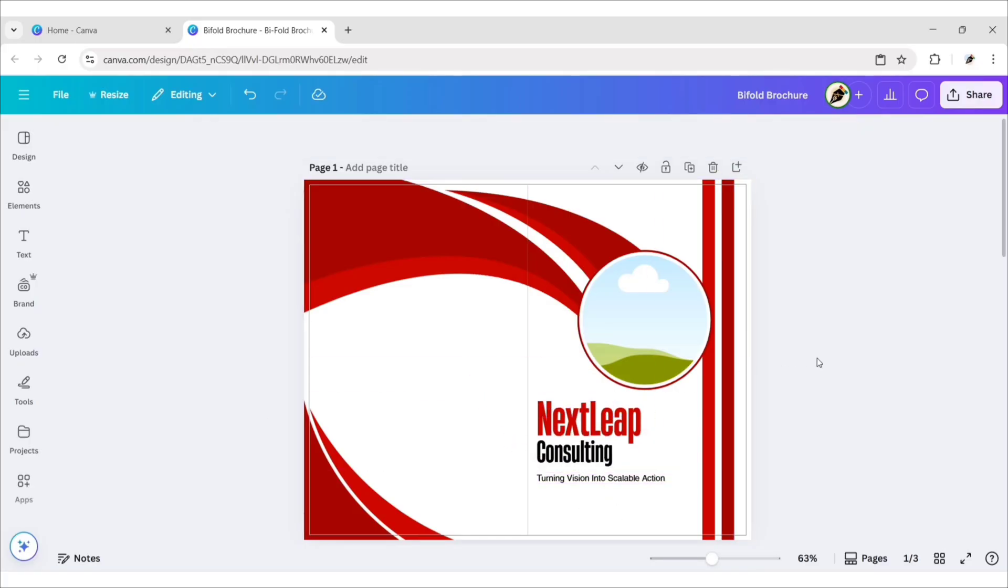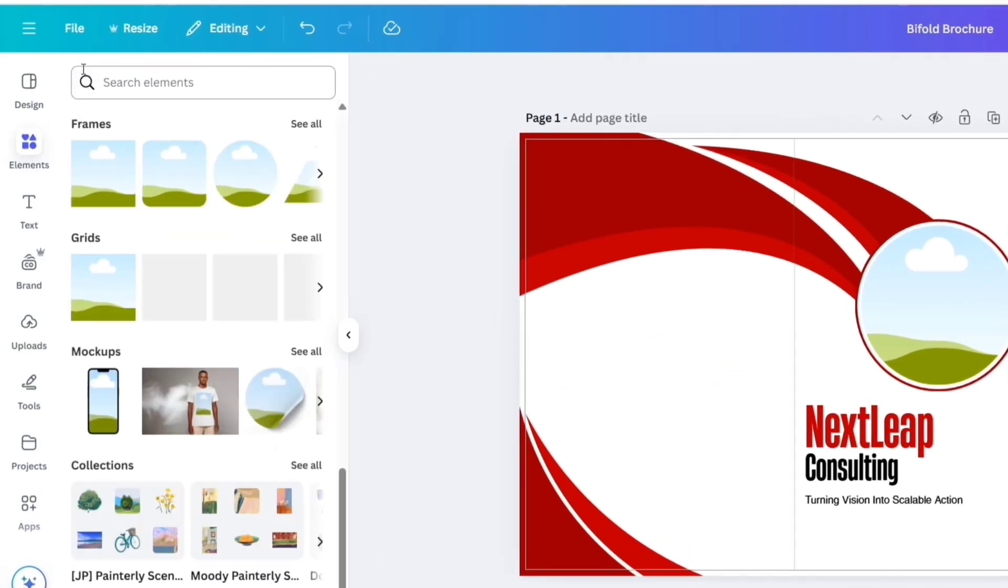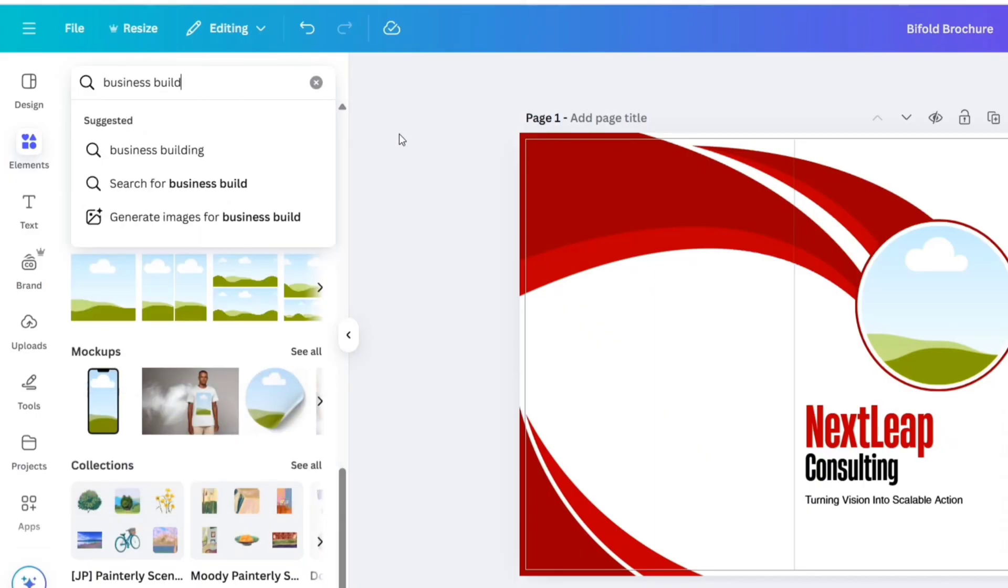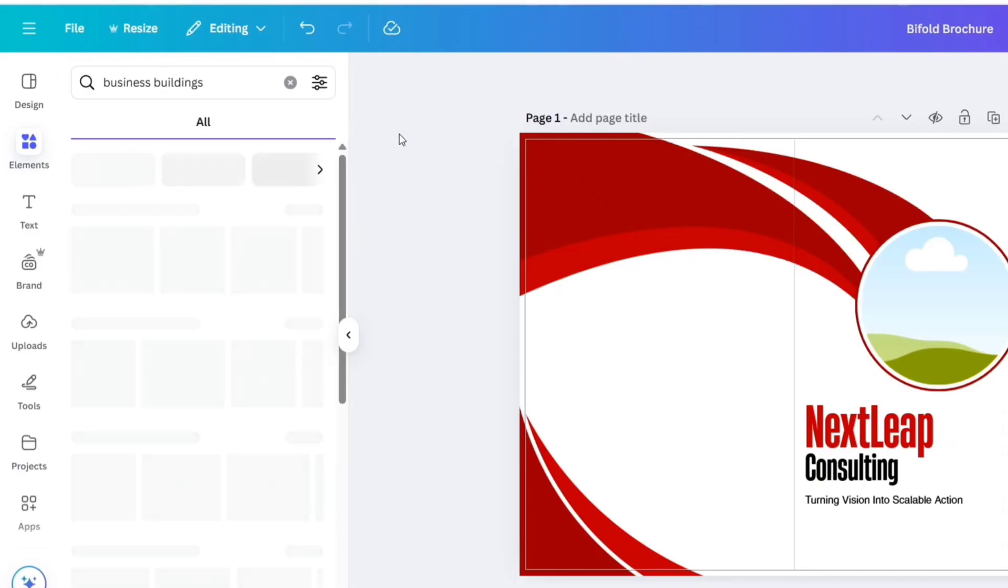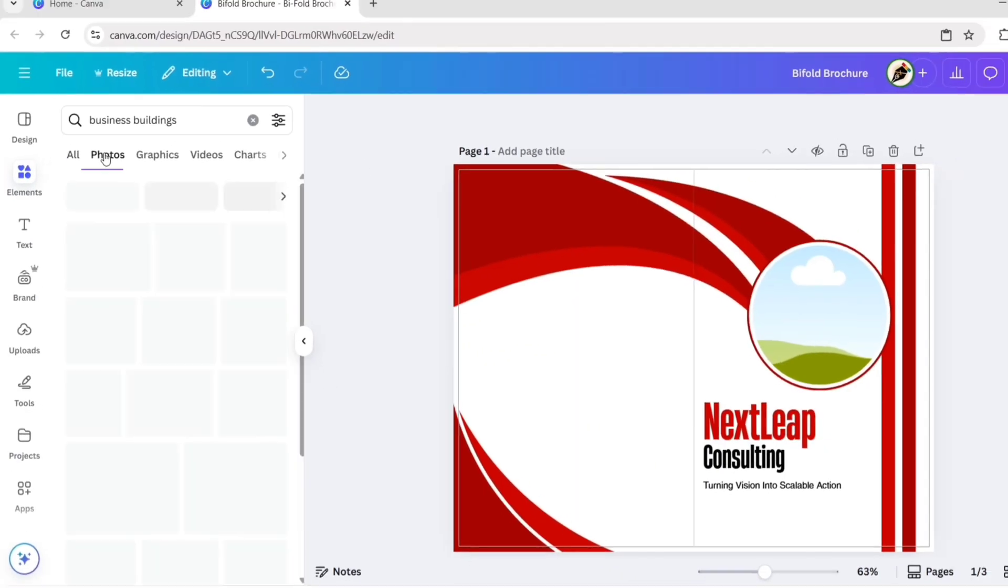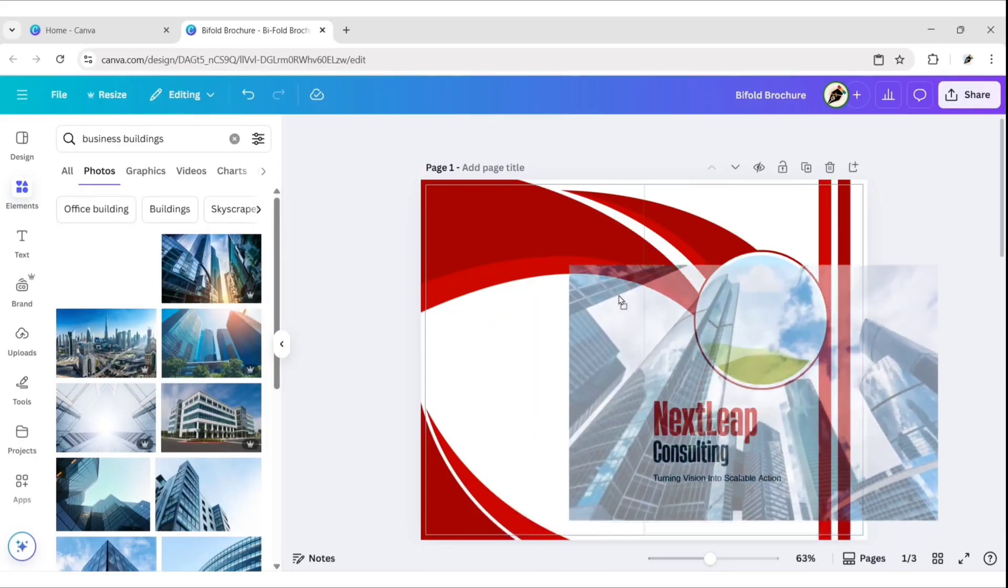After this, go to Elements. Search Business Buildings. Go to Photos section. Add this photo to the frame.